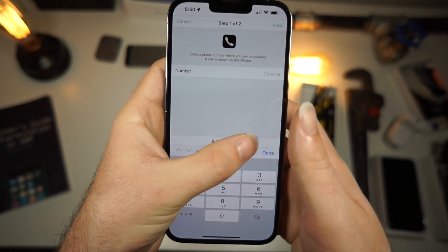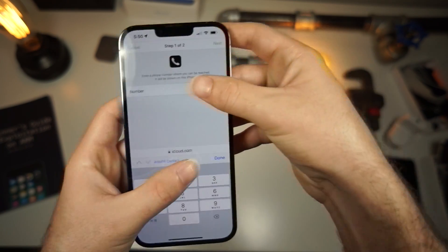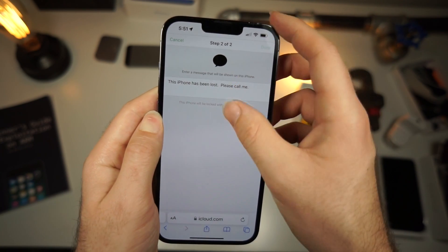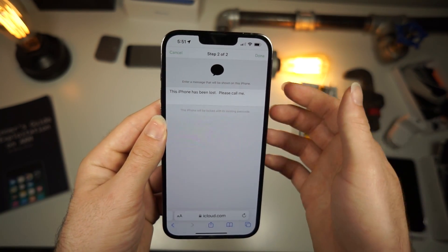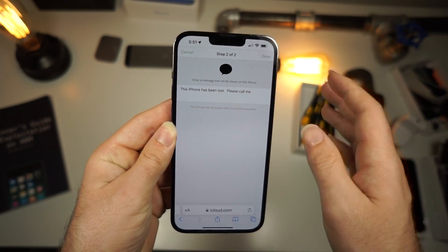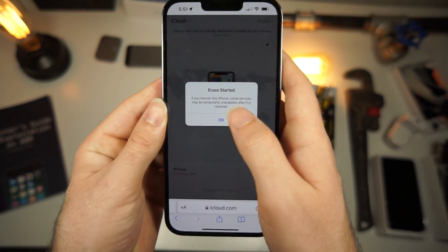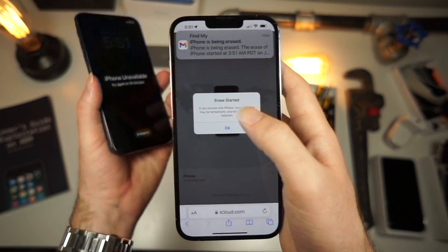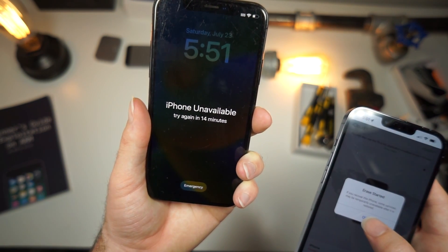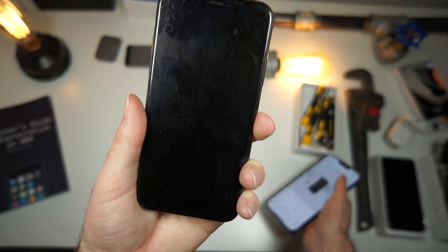Type in whichever phone number you want — I just typed in my personal number. It tells you which number you should type in, and you want to say 'This iPhone's been lost, please call me.' This should be your personal phone, or if you're using a friend's phone you want to use their number — just try to get access to whichever message this is. Click done, and 'Erase Started' — you'll see right here this phone is about to be erased. Click OK, this phone should be erasing soon.